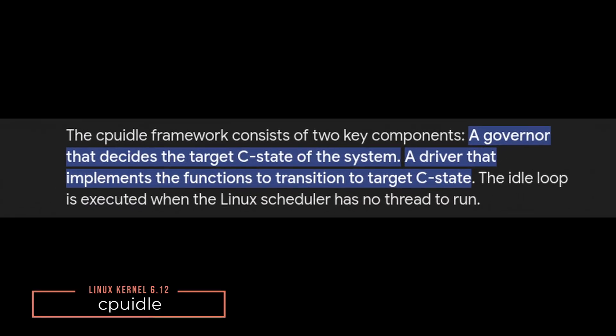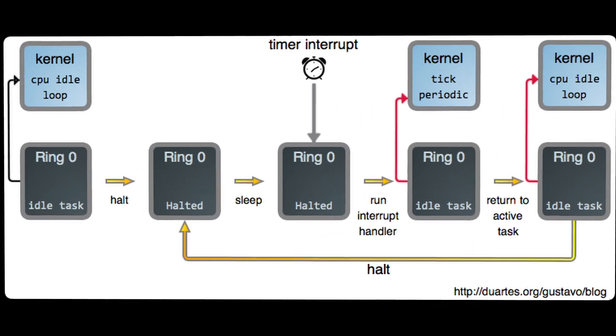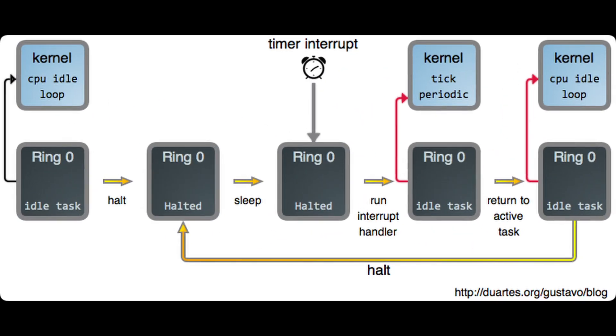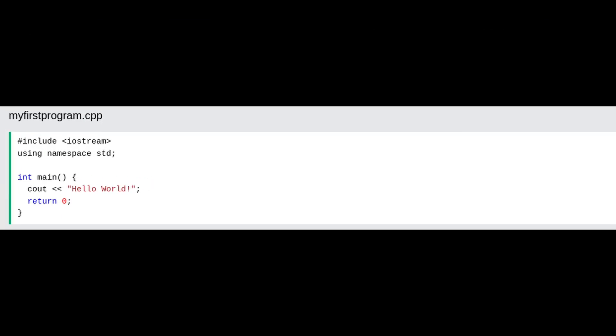The kernel also introduces something called cpuidle, which helps manage how much power our CPU uses when they are not actively doing work, like during idle time or while waiting for input/output operations. Kind of similar to having a smart thermostat in your home that makes sure you're using energy only where and as necessary.